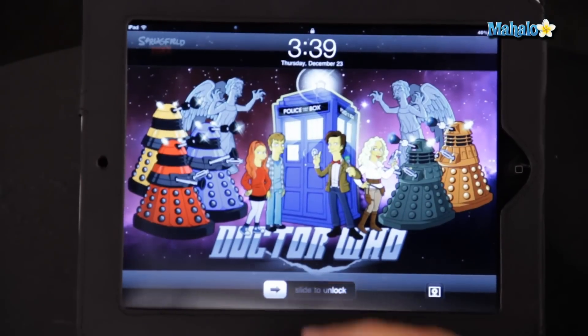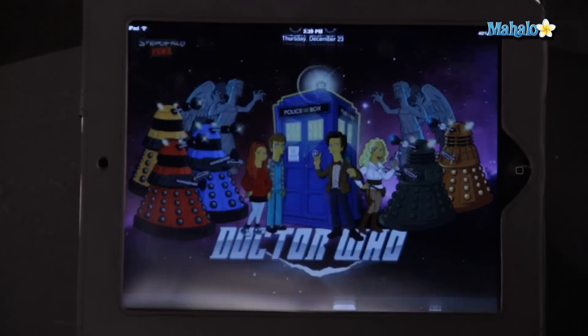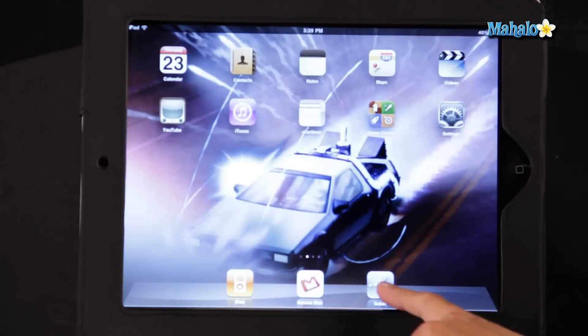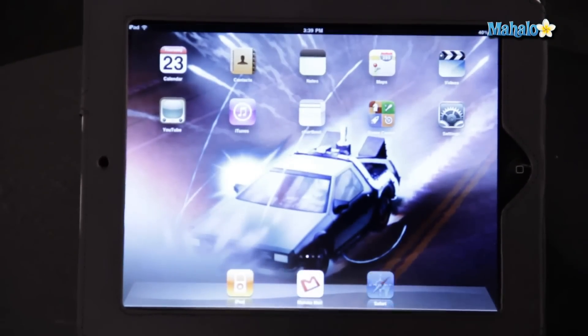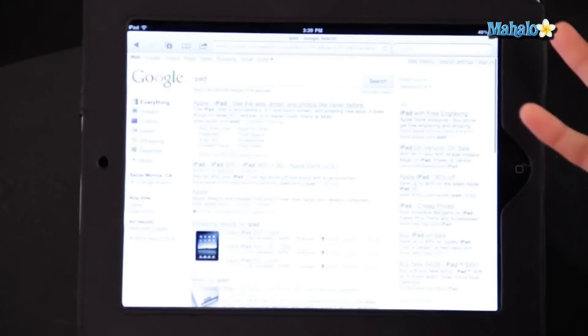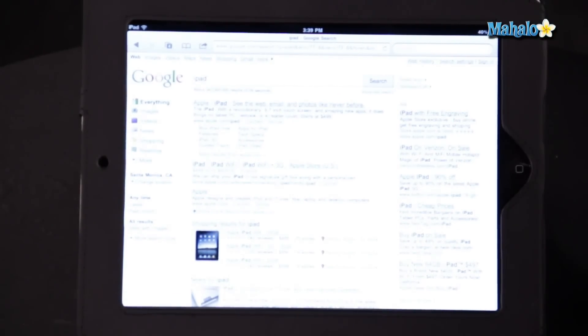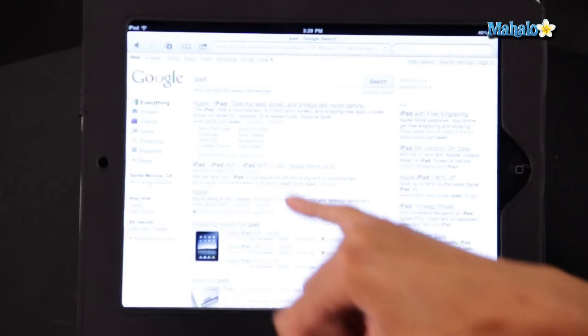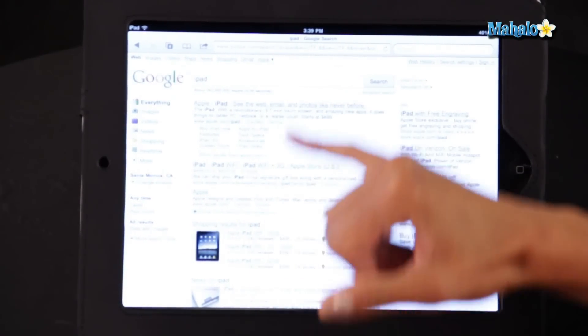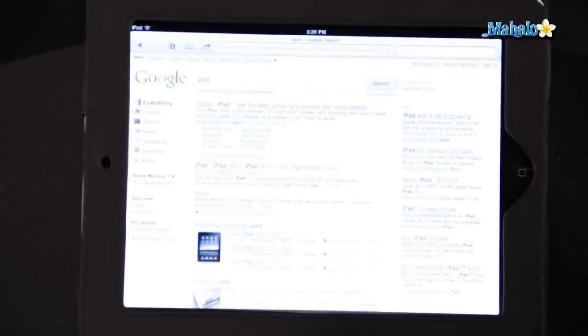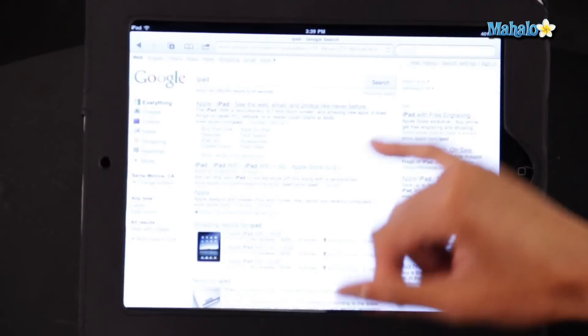So what you have to do, go into Safari. For instance, I've been searching for iPad on Google. So here are a whole list of pages I can click on.